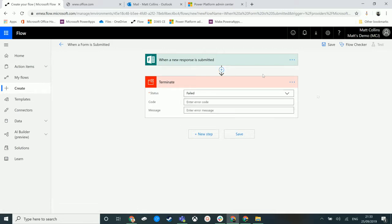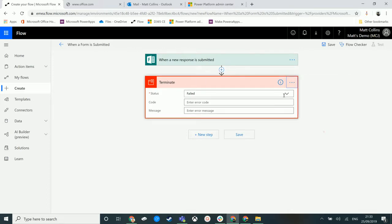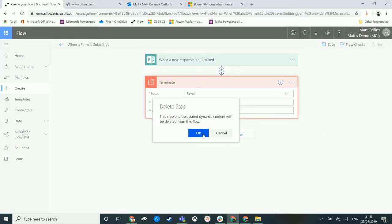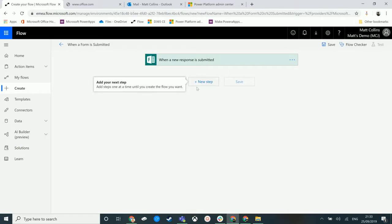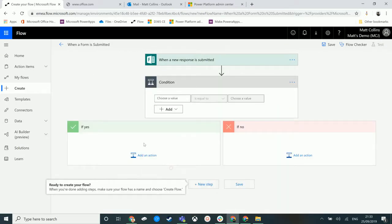So for instance, let's think about something different. Let's think about a condition which we've already shown before. So we want to add a condition in.